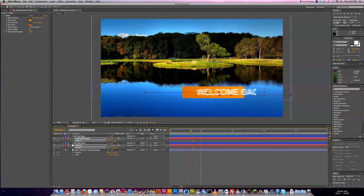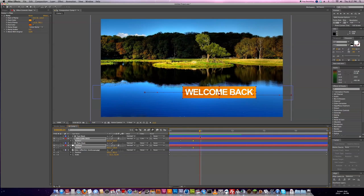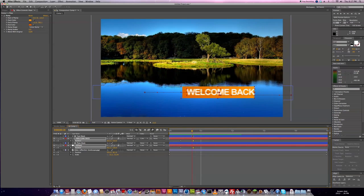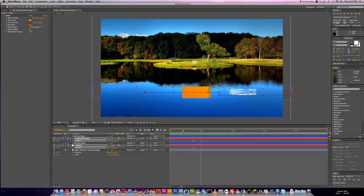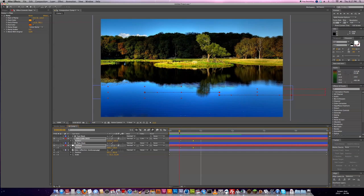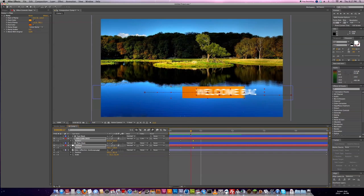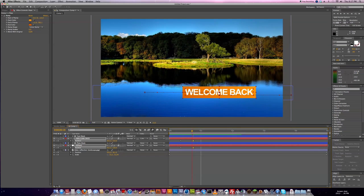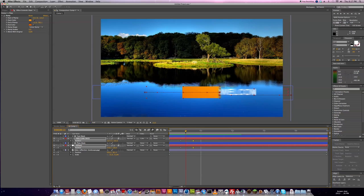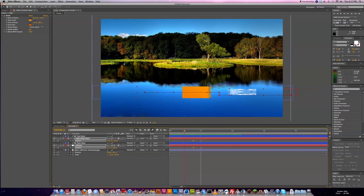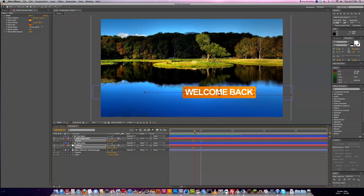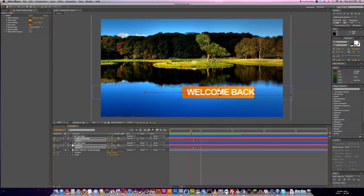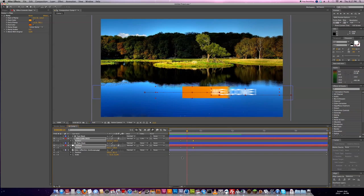Okay, so that's pretty much the gist of it. The only other thing I wanted to show you guys now was how we can transition them out. But what we should do first is this.